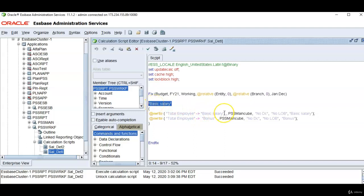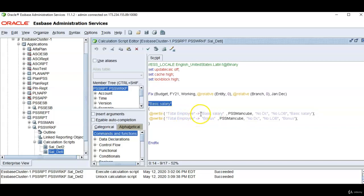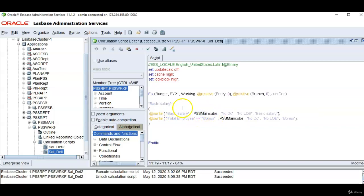I can simply mention basic salary but I want to bring basic salary of total employee. So I have used cross-dimensional operator. If any dimension that is not there between source and target cubes, it will bring it from the top level parent member.